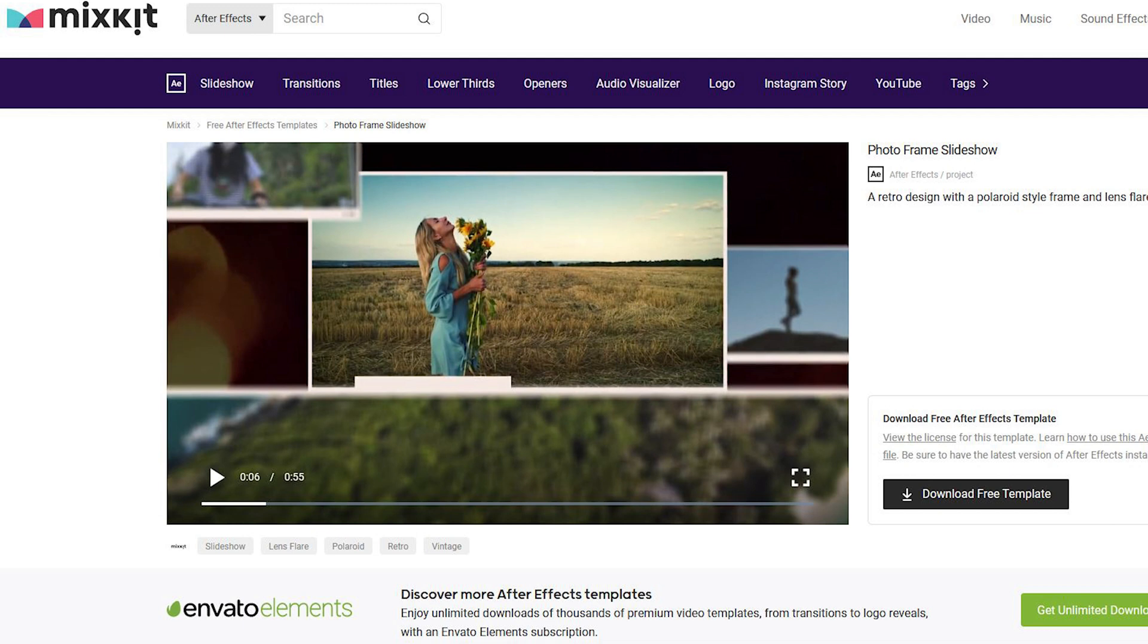They're also part of Envato Elements, so if you already have the subscription with Envato, you can also come here and download the content for free. If you don't have the Envato subscription, you can still come down, sign up and get all the templates for free. So I would strongly recommend having a look at the website, they have really good content here and you can get the content for different platforms as well.